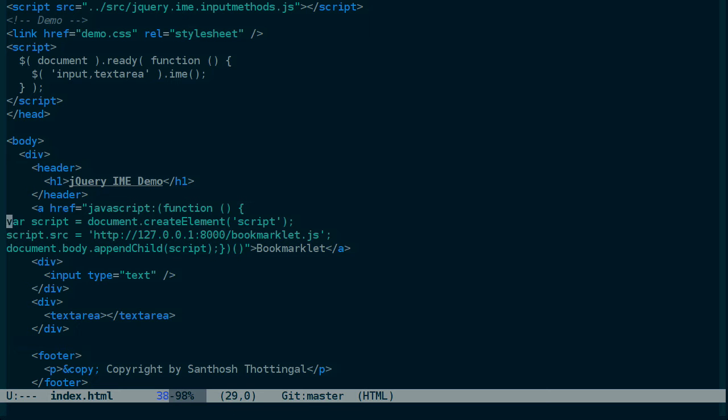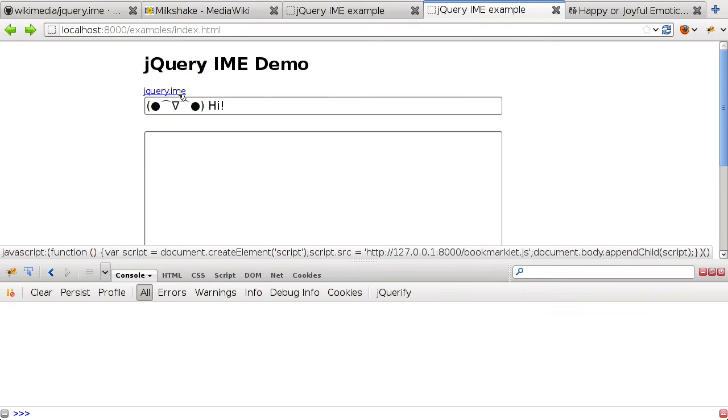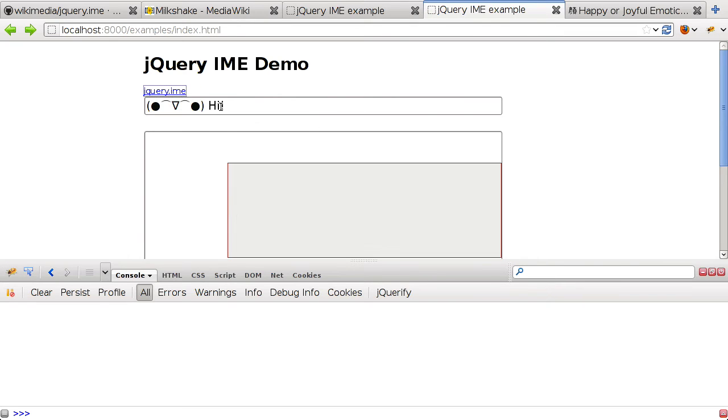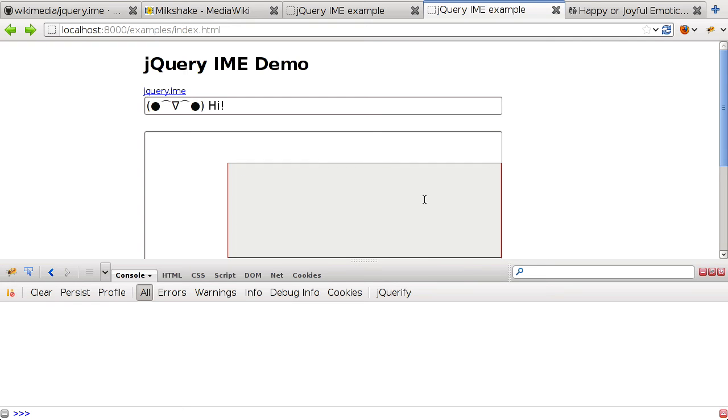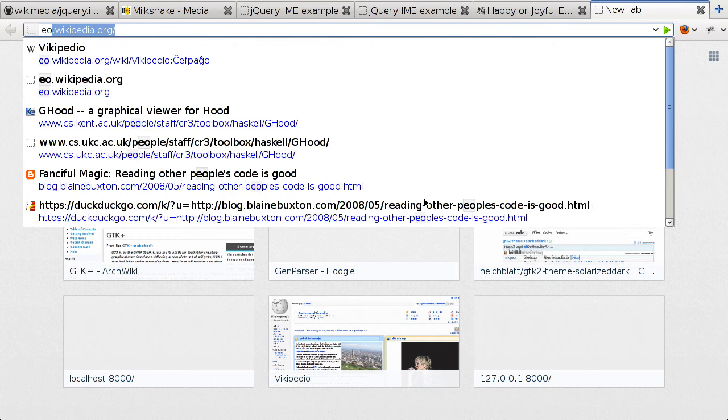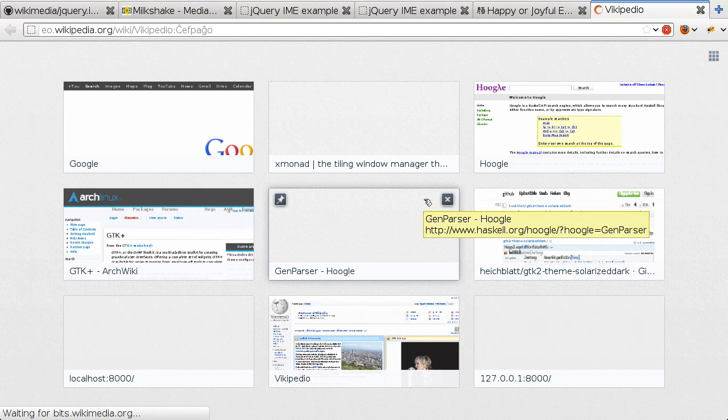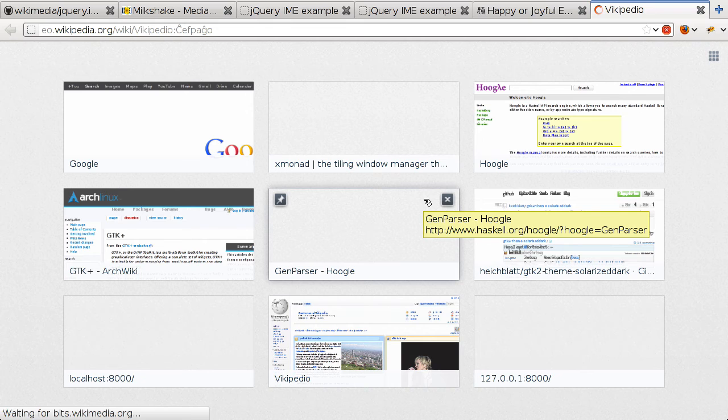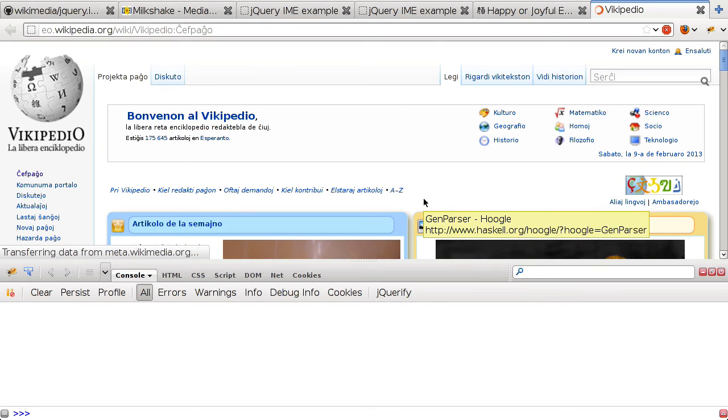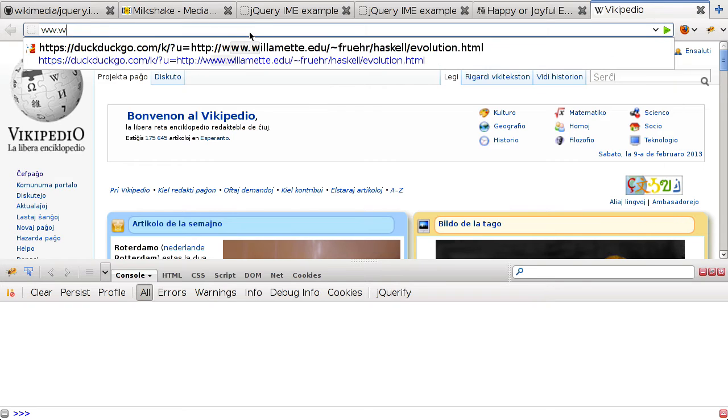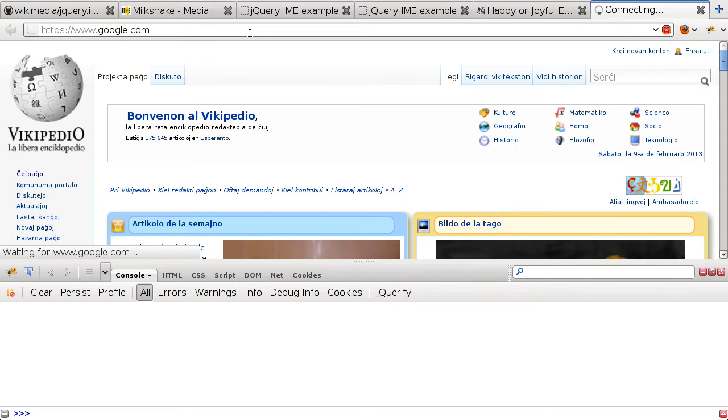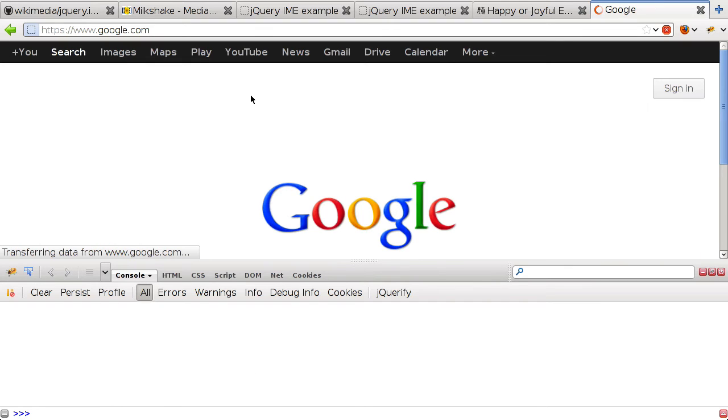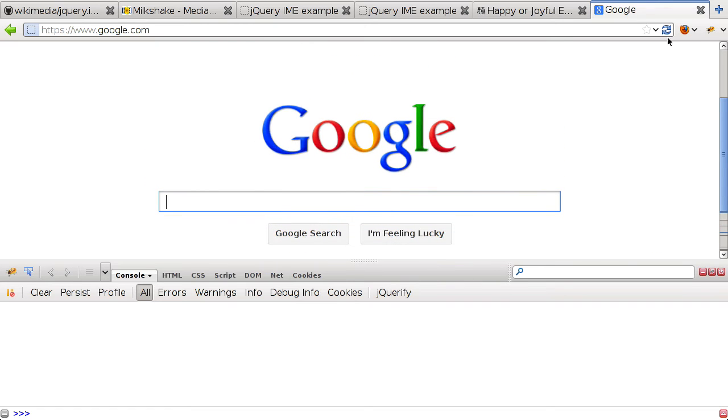Before we do that, I'm going to change the name of this to jQuery.ime, and make a new bookmark. And now let's go to the Esperanto Wikipedia page and test this there. Or rather, let's just go to Google, since it's a simpler page, and test out the bookmarklet.